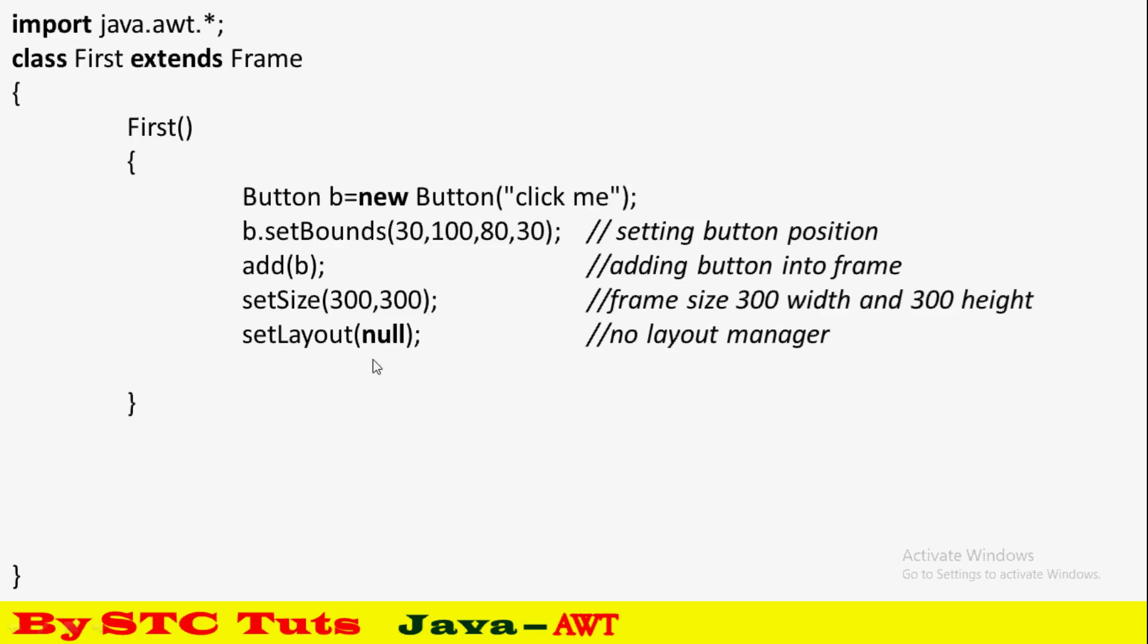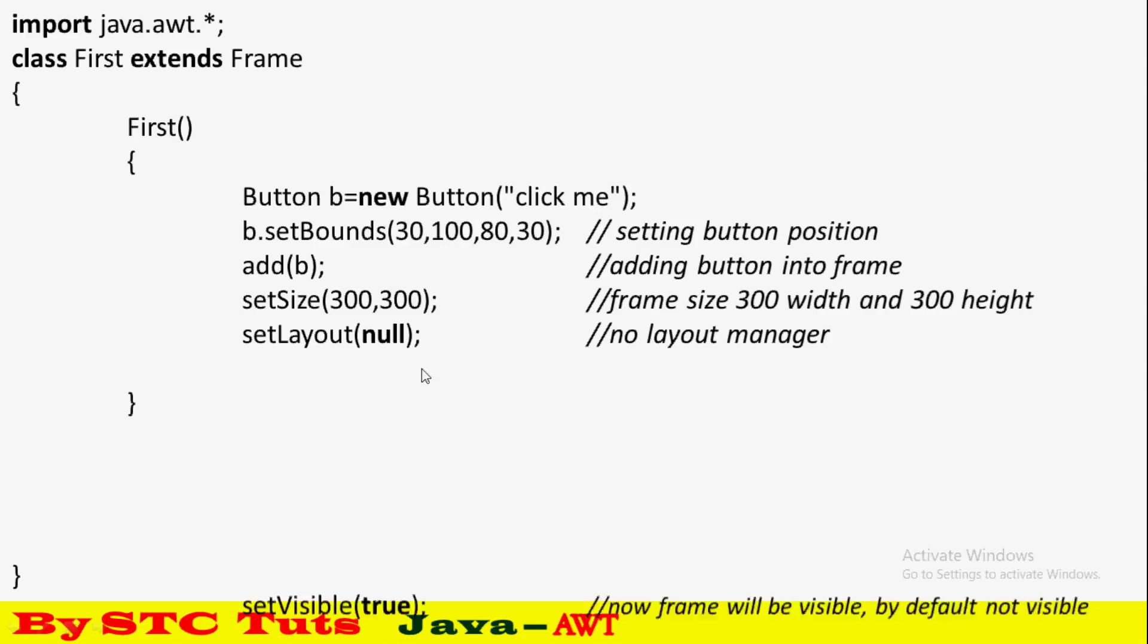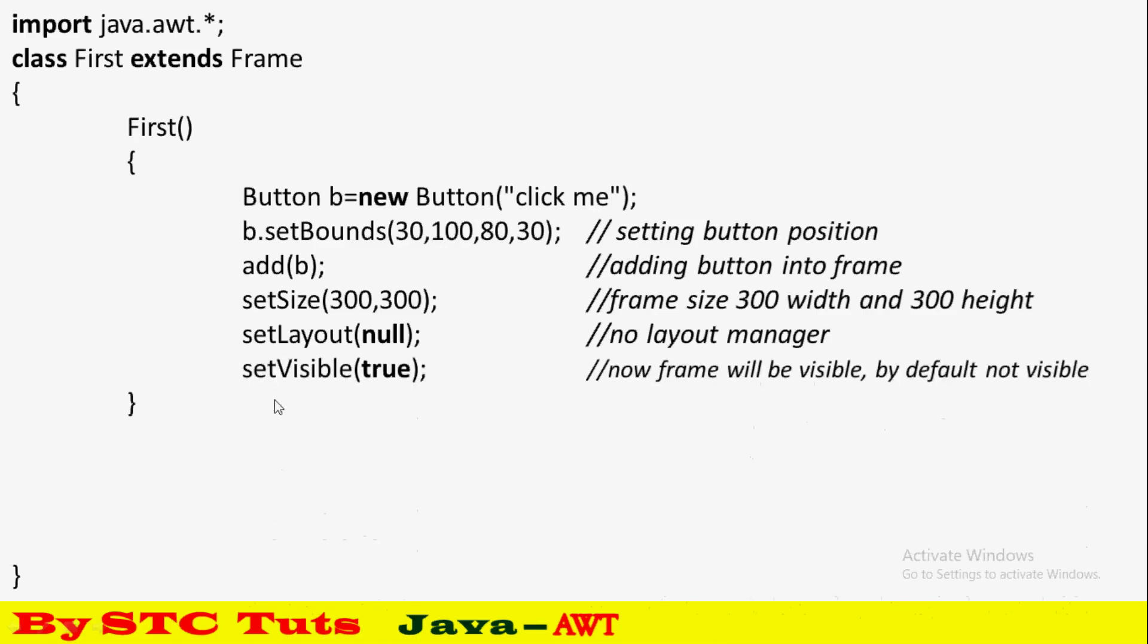If you want to use button setBounds, then setLayout should be null - this means no layout manager. SetVisible true is for the frame. After all this, setVisible true makes it visible.